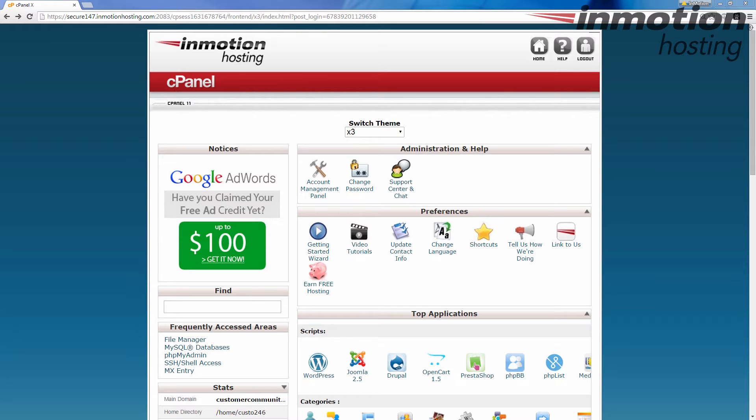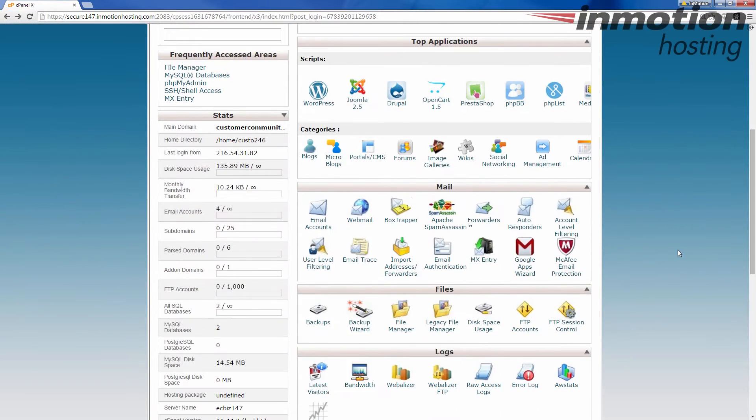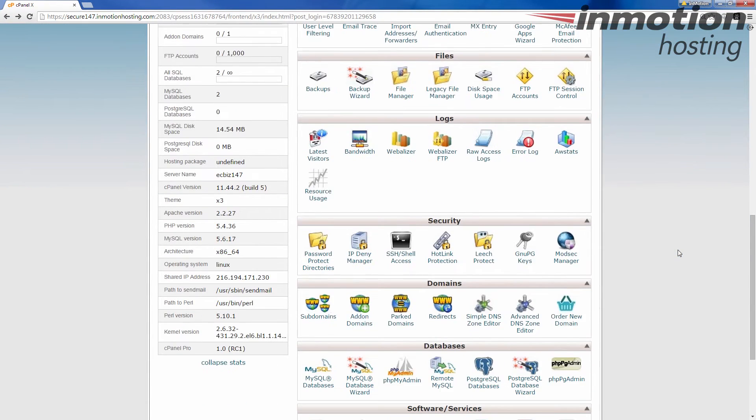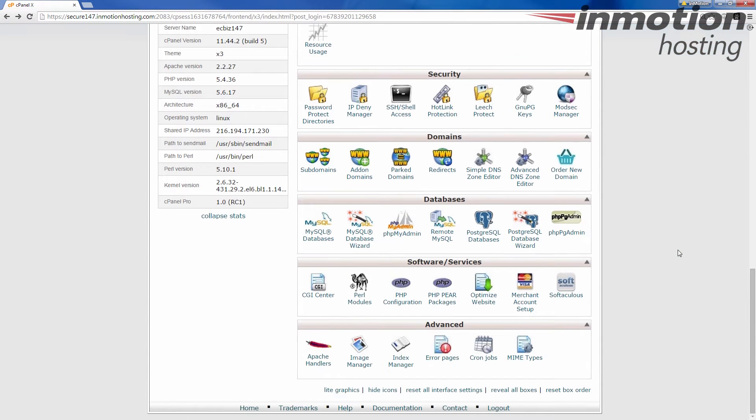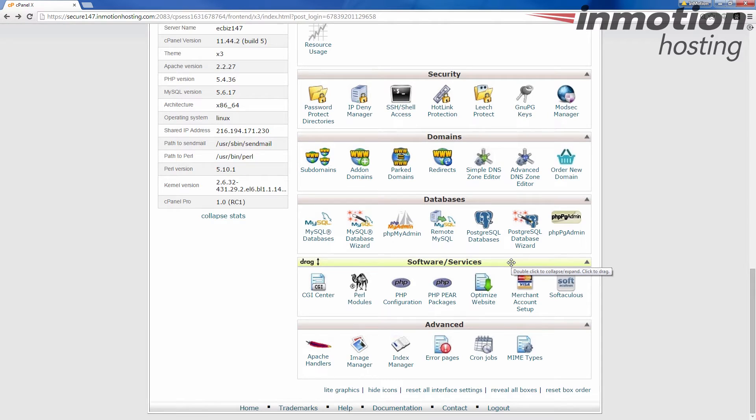It's going to look like this. You're going to scroll down until you find the software and services category. Down here, look again, this can be customized in how the order is, so it may or may not be the exact order. But software services category is where you want to go.